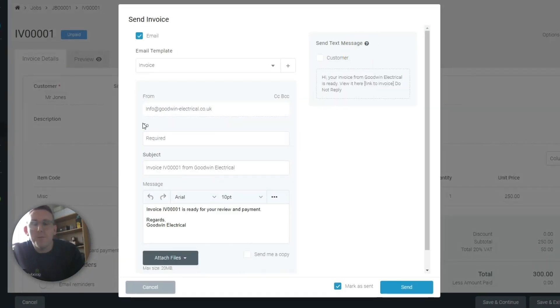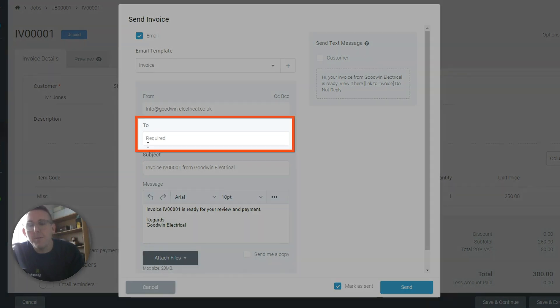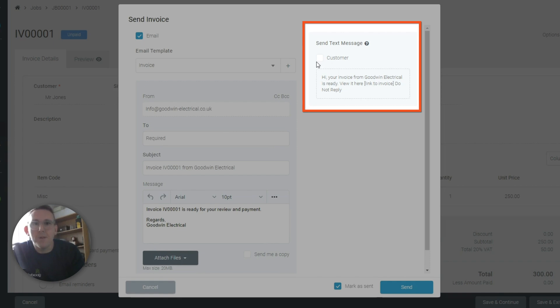Yes, so if this was a real customer, their email address will pop up there, and also that number there. I always put in the text because I find you get a very speedy payment when you do that.